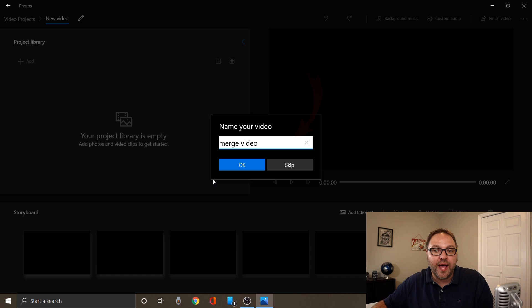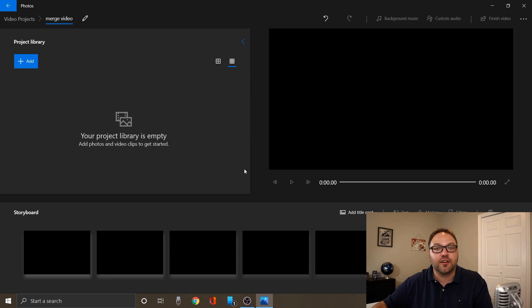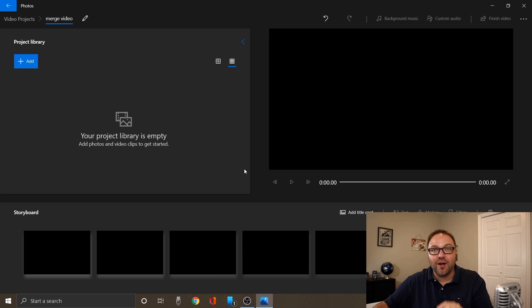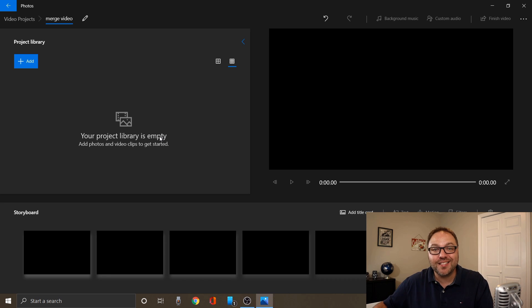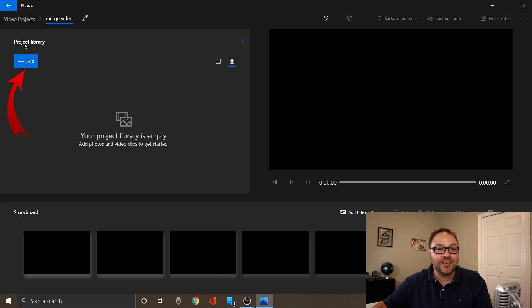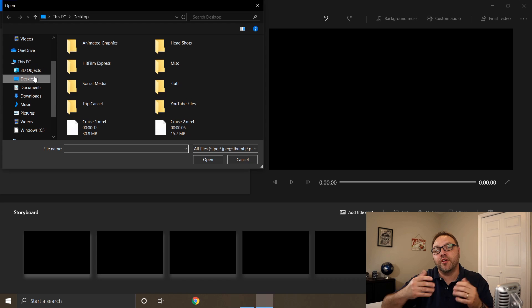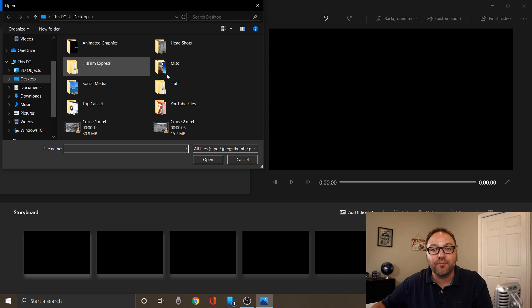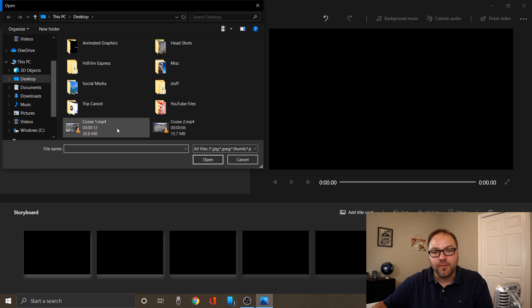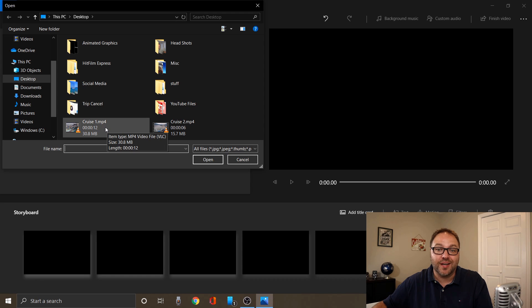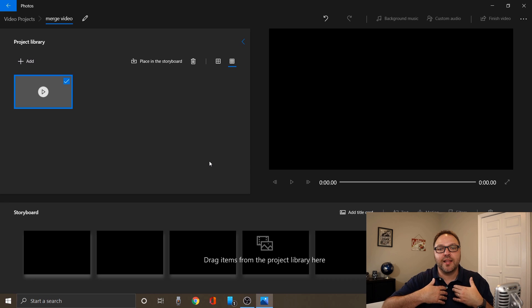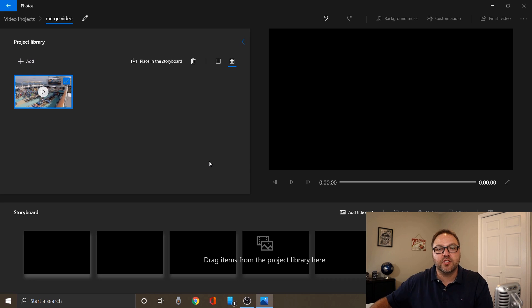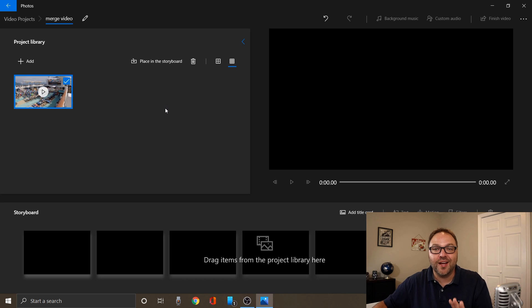Once you've got your project created, we need to start bringing in those two video files that we were just looking at. There's a couple easy ways to do that. The first would be to click this blue add button here, left click on that and hit from this PC, and it's gonna allow you to browse your computer for your video files. You can see I've got them on my desktop here and cruise one is right there. I can just left click on it and click on open and it's gonna bring that file right into my project library here in the video editor.